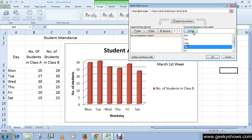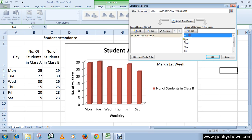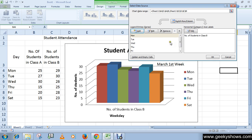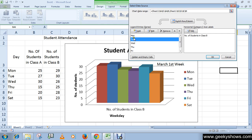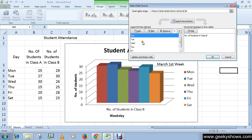Similarly, you can edit or add new data. Click on Edit to modify entries. You can also switch row and column by clicking the Switch Row/Column button, as seen in the previous video. You can delete, add, or edit data as needed.